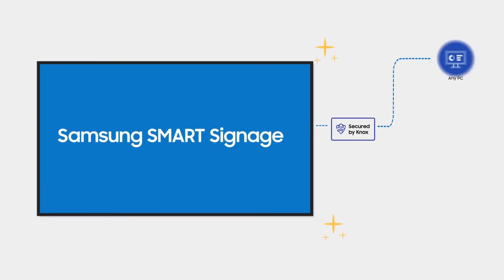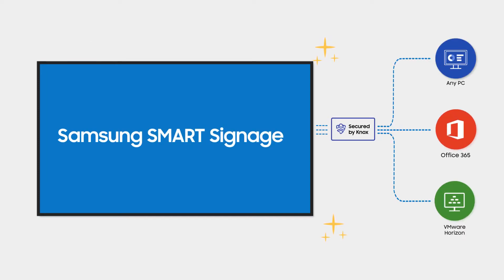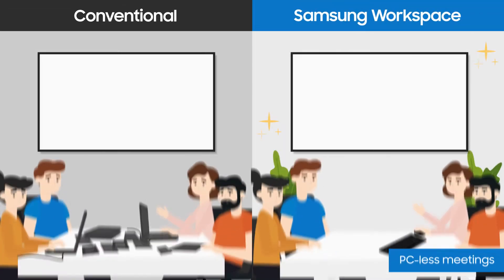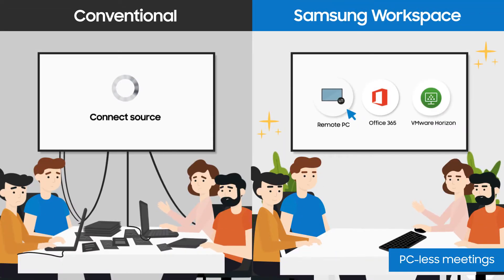Samsung Workspace enables wireless connectivity from the display to any PC and access to cloud services. Just show up and get to work.